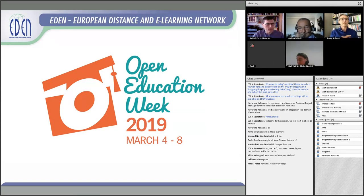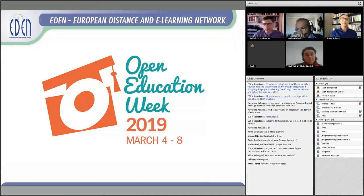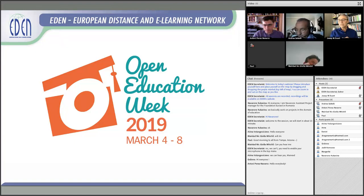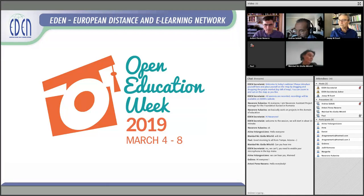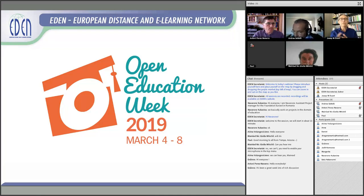As you know, this webinar this week is also organized by EDEN, and this is the last one of the ones that we did during this week. The topic of this webinar is about research evidence-based research, and also related with Open Education, of course.